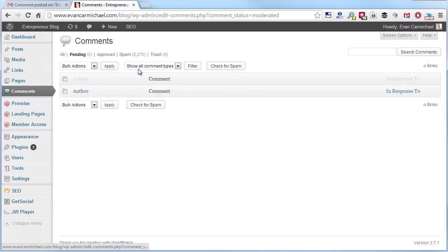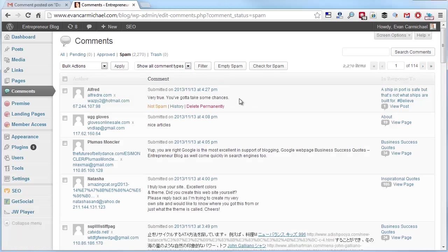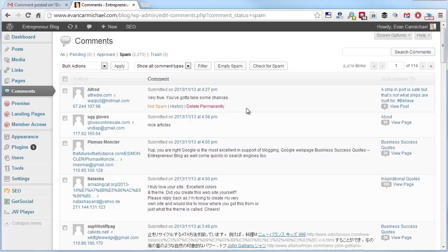But if I look in my spam folder, you'll see thousands. And these get deleted, I want to say, every 30 days. Anything in my spam folder just gets deleted so it doesn't add up and add up and add up. What you'll find is a mix of people.